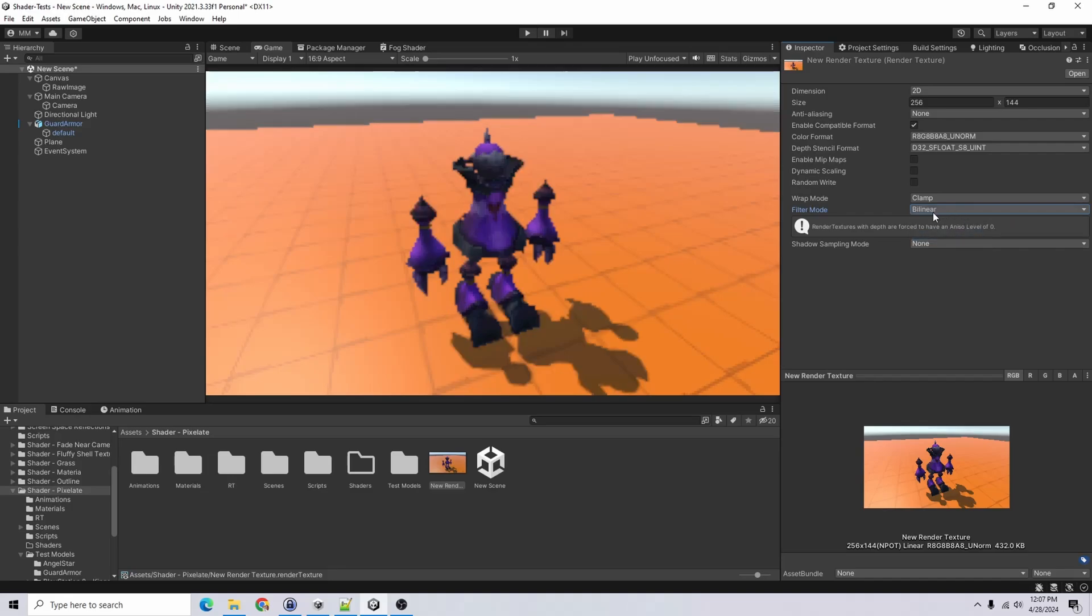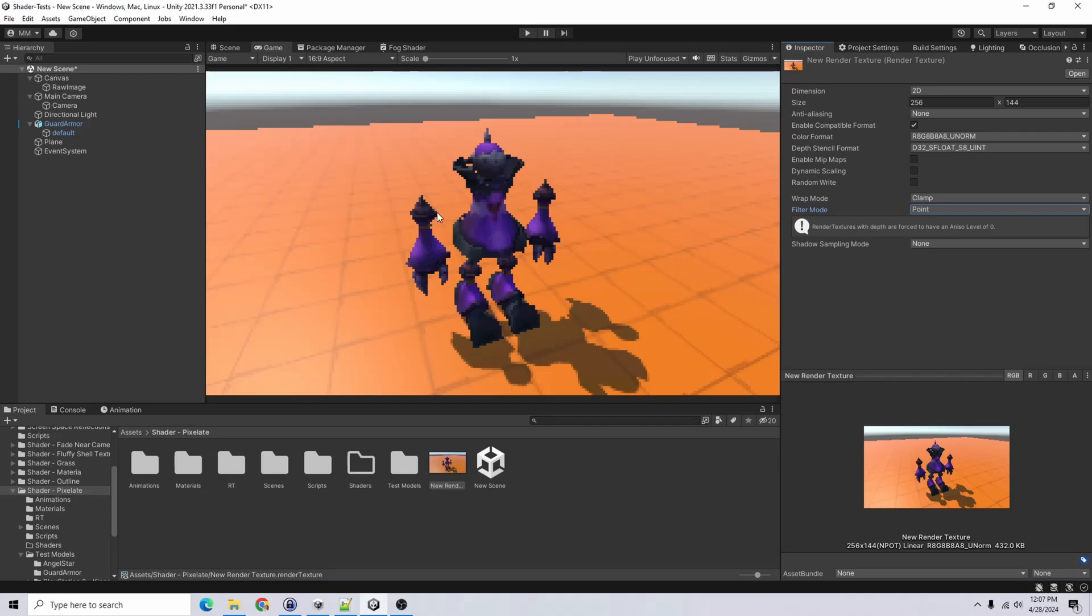So if we check out the difference there, bilinear is blurry, trilinear is blurry. Point is going to give you the nice hard edges that you want.